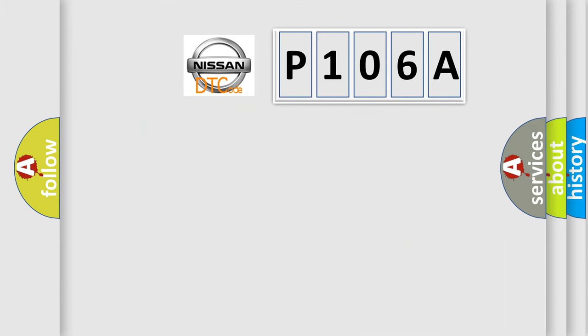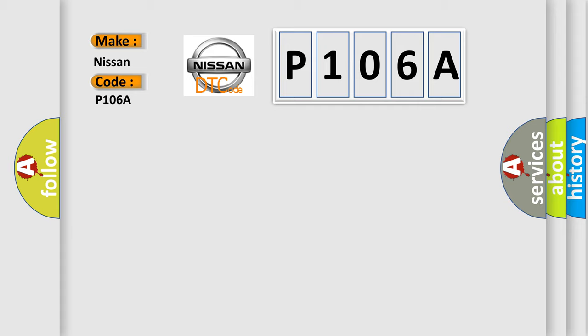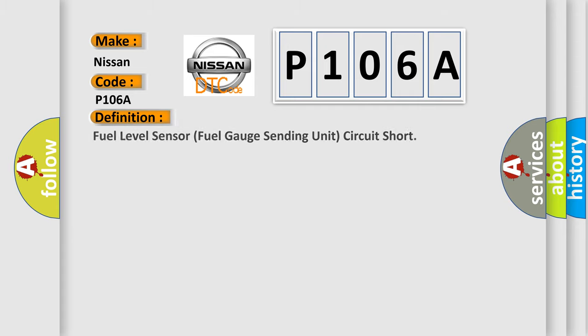So, what does the diagnostic trouble code P106A interpret specifically for Nissan car manufacturers? The basic definition is: Fuel level sensor fuel gauge sending unit circuit short.